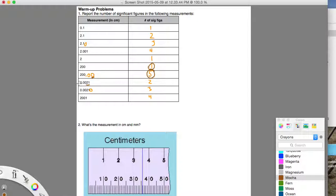Again, you need to start counting your significant figures only when you hit the first non-zero number. So up here, it was the non-zero at that one; here it's non-zero at that two. Over here, if there's a non-zero and a non-zero — the two and the one — and then you have a zero after that and it's after the decimal, then all three of these digits are significant, giving three significant figures. And this last one is the sandwich rule — two zeros sandwiched in between two non-zeros — so that's four significant figures.